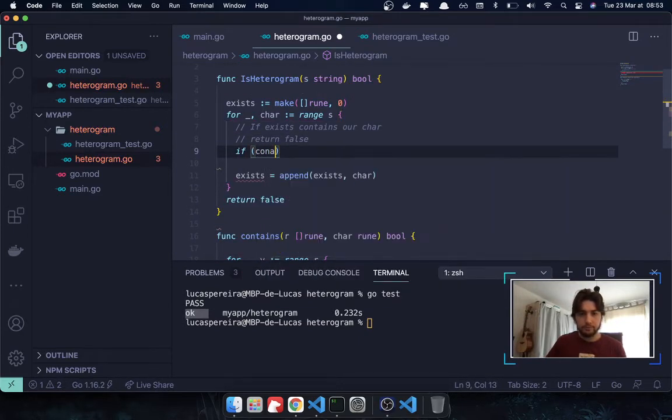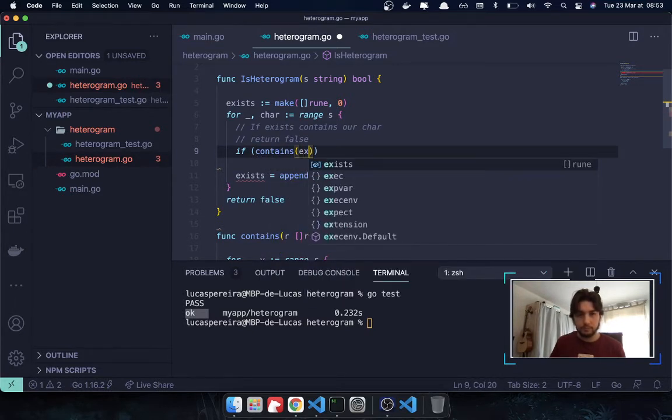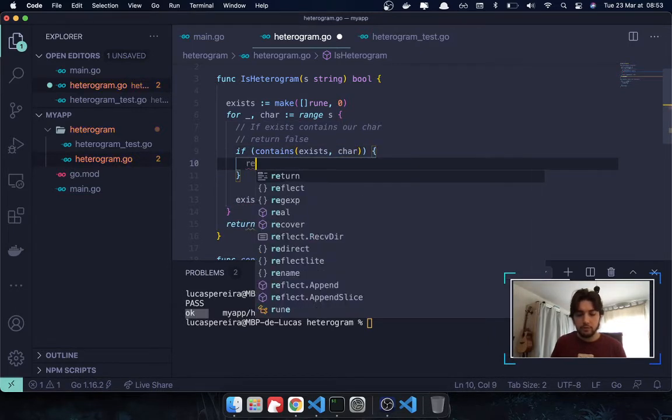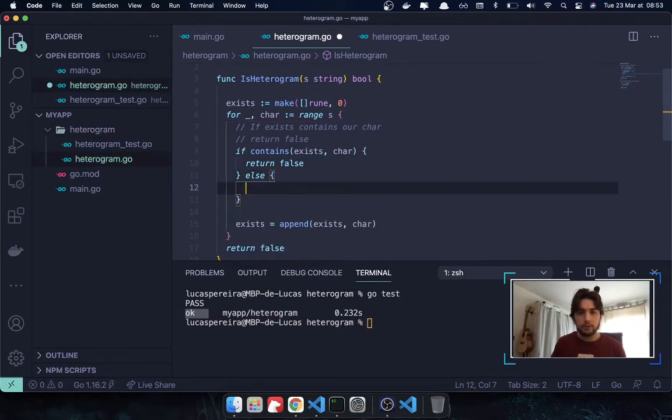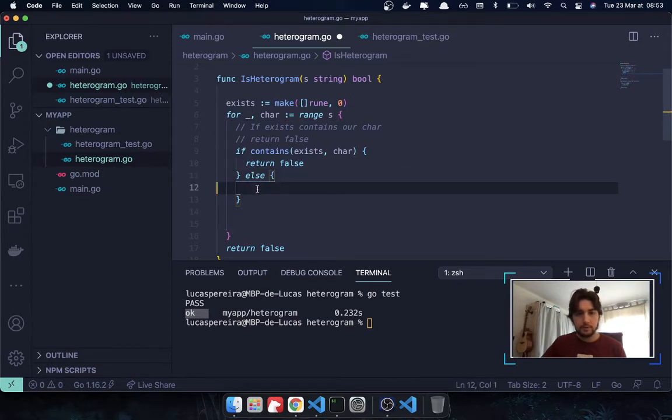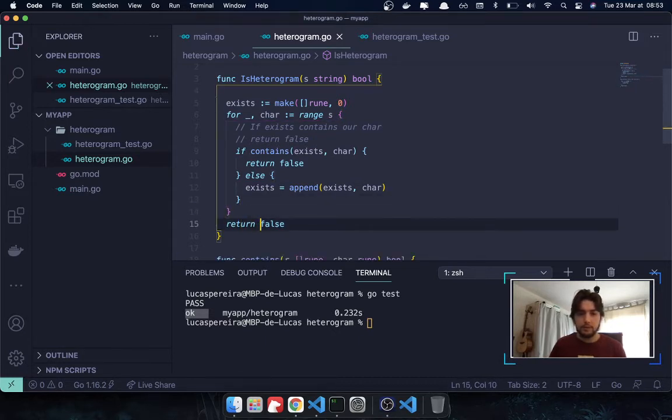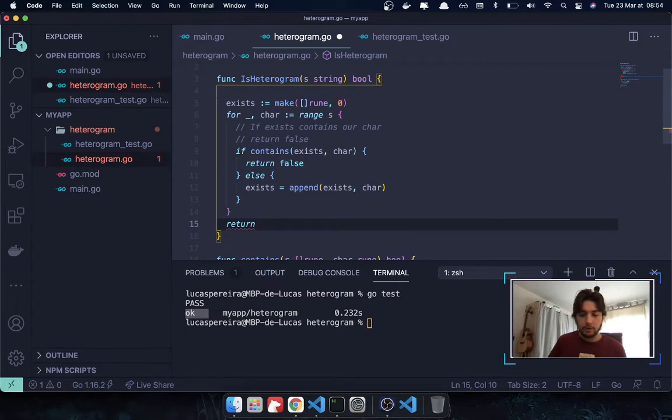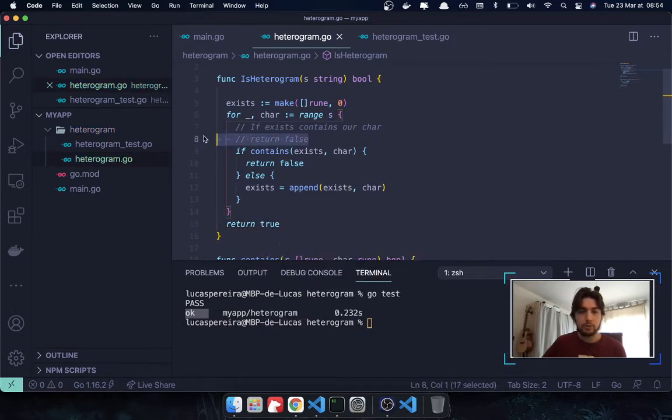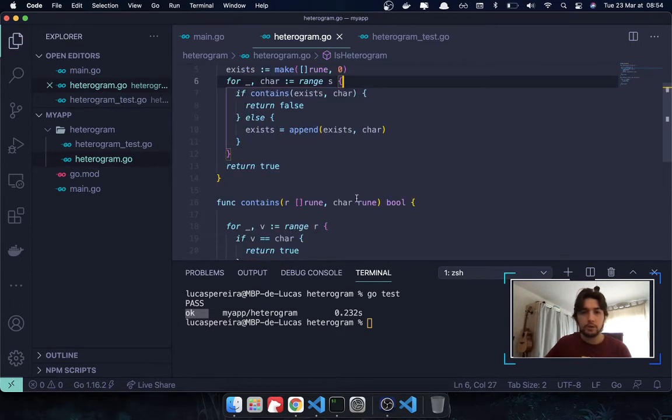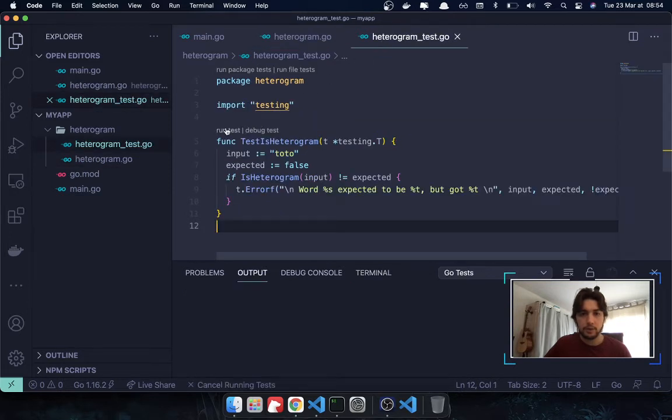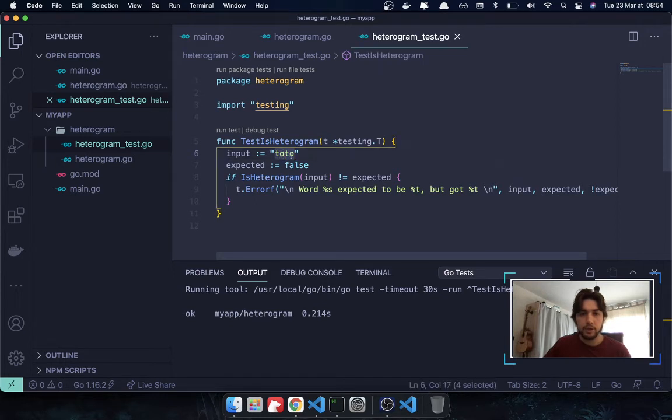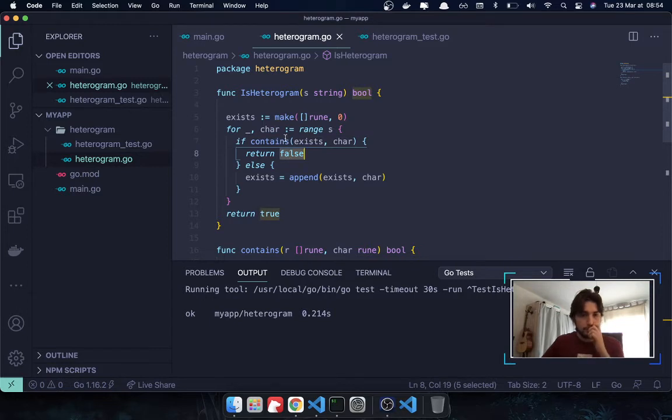So, now we can actually use our function contains. So, remember if exists a character. Then we return false. Because there is multiple letters. Else, we append the letter to the exist slice. And if after our loop there was no existing character, we return true. So, now we can start to use our test. So, here if I run my test again. It should return pass. Because total has two times O. So, here it went to contains. And returned false.